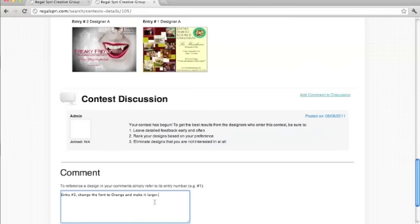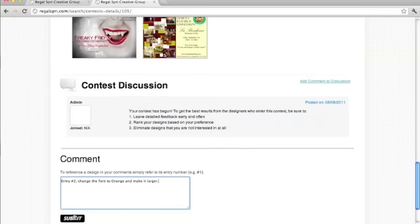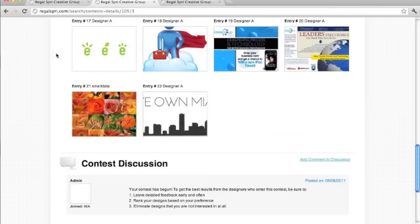Throughout the seven day process, you can request unlimited revisions or edits. We want to make sure we get it perfect.